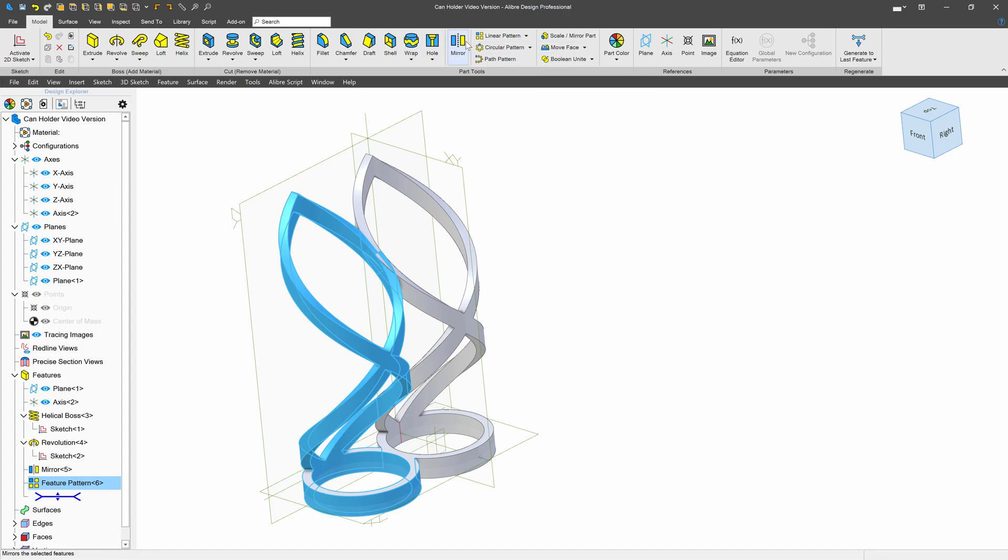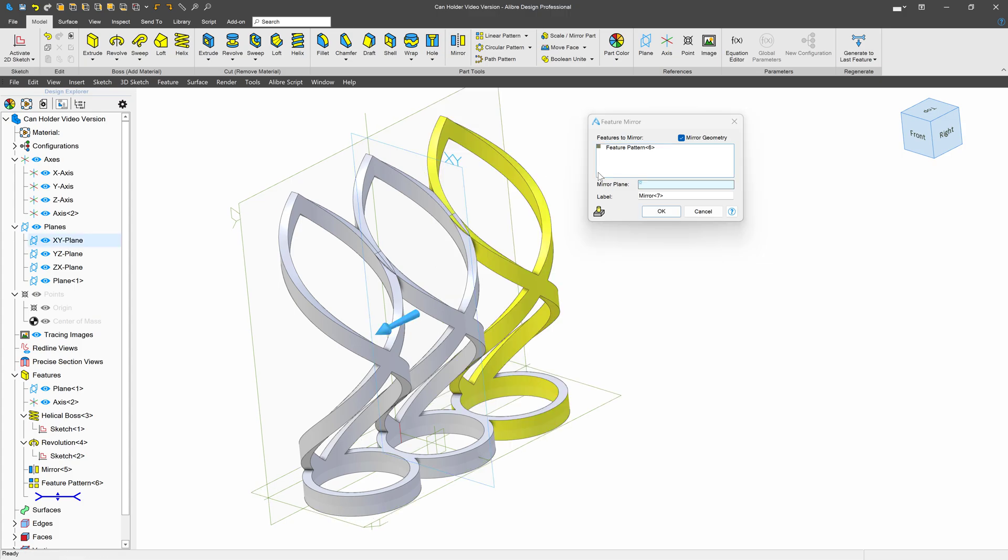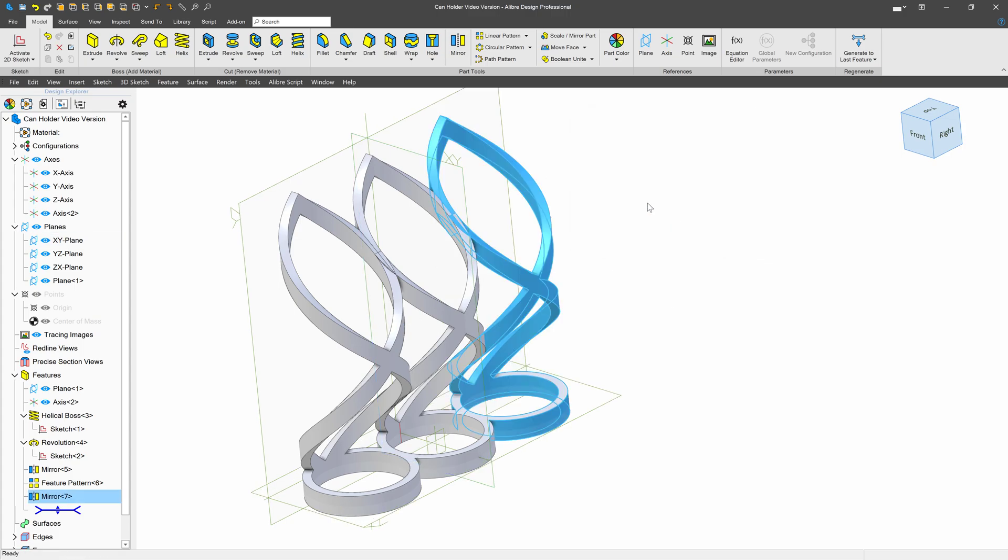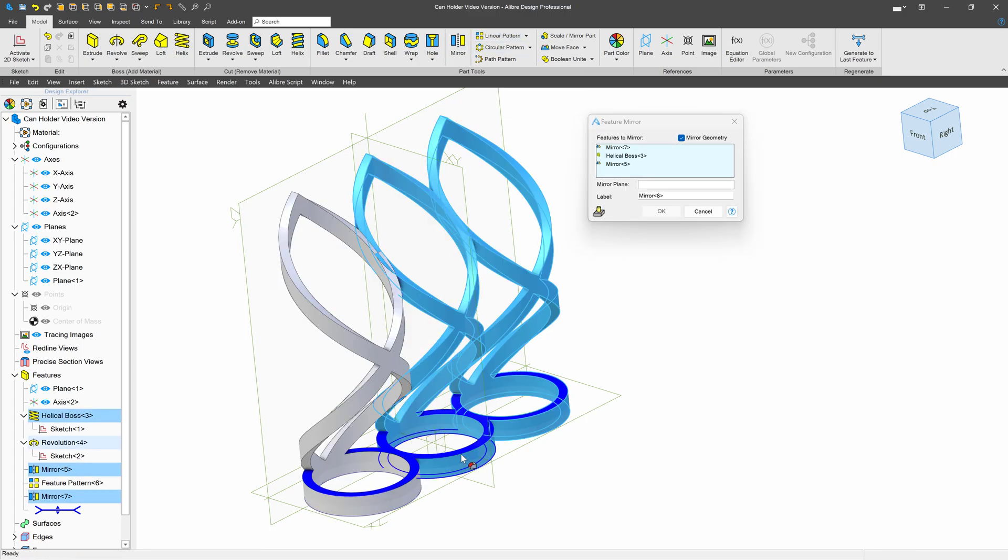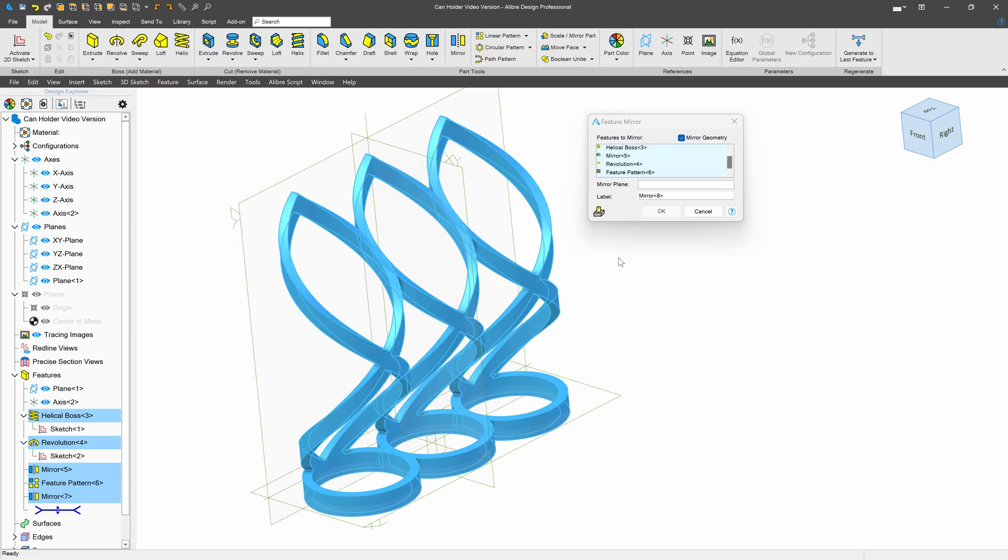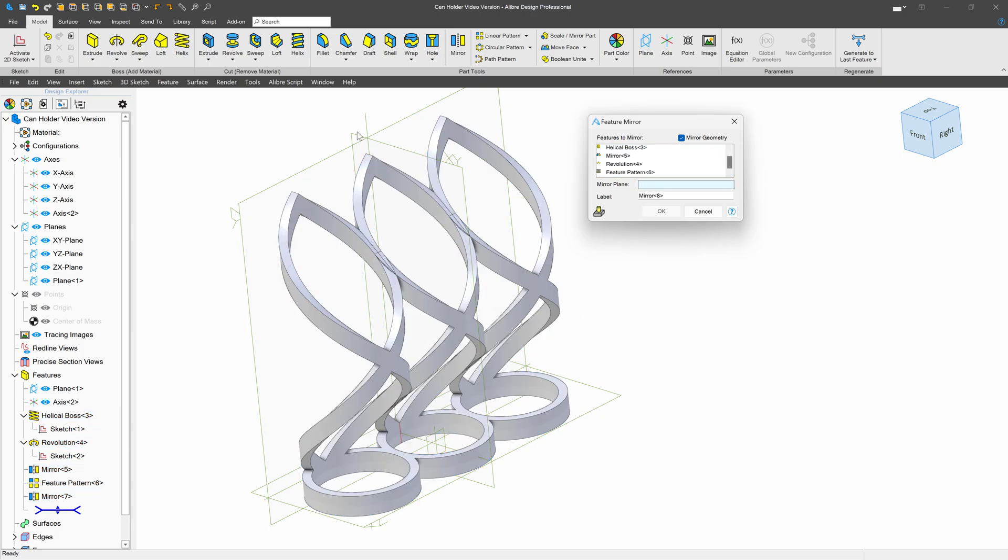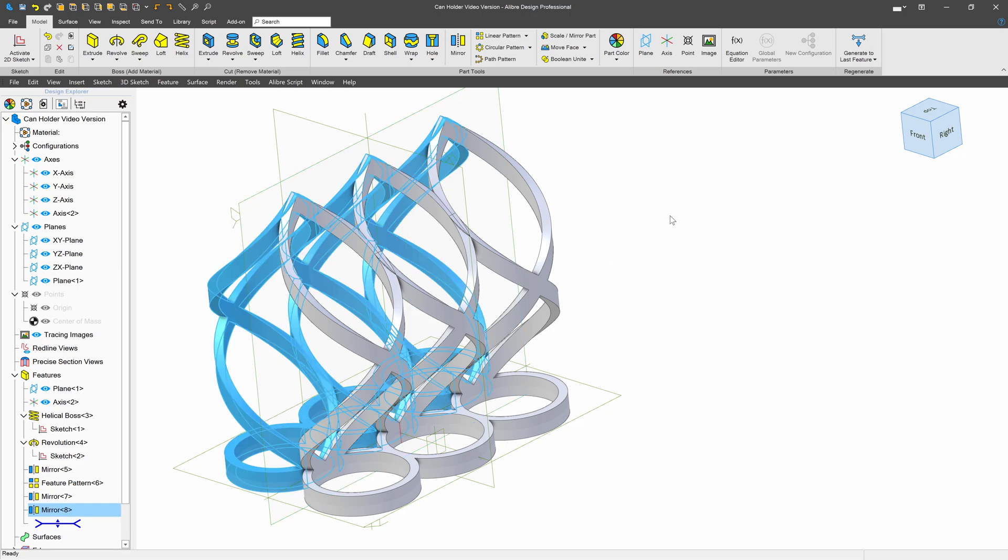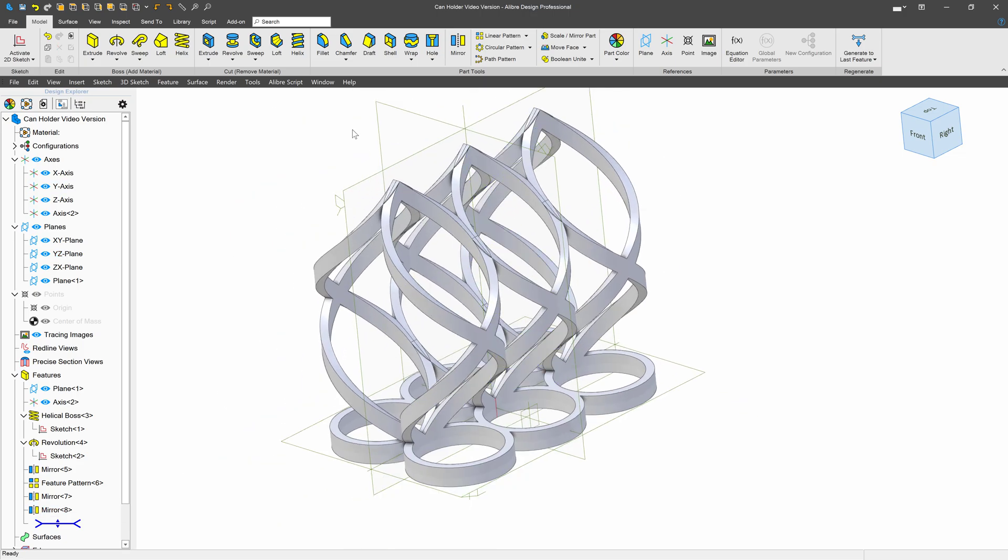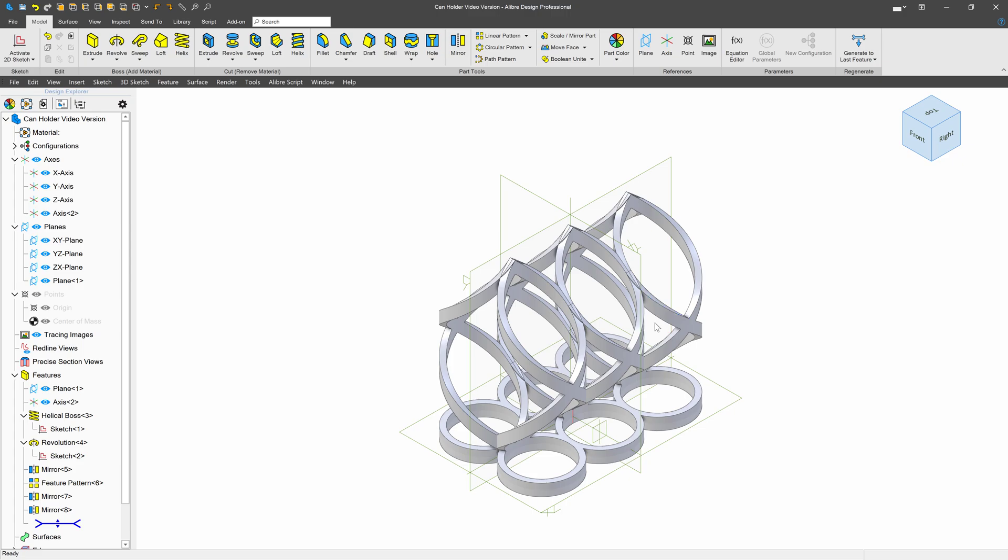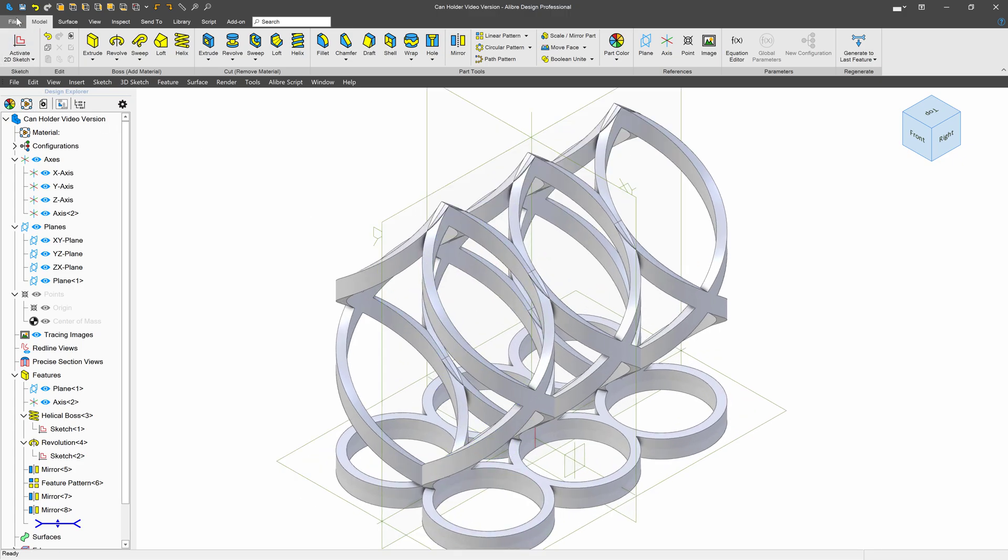And then I can mirror the pattern. So we'll choose a mirror plane on XY. And there we are. And then I'd also like to mirror everything that I've done so far. So we'll continue to select my features. We'll choose our mirror plane here as the YZ. And there we have it. I'll go ahead and go isometric and save what we have so far.